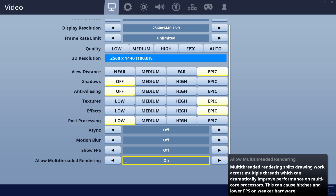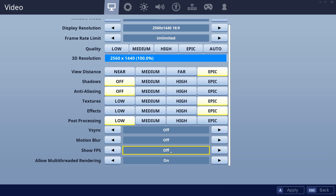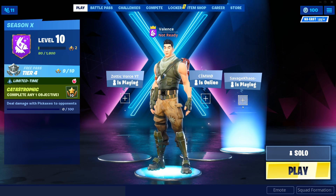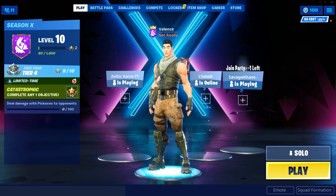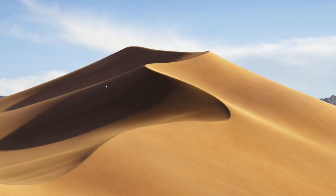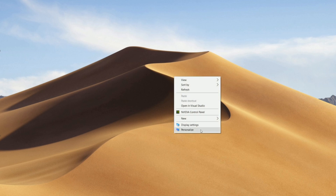You can turn the FPS display on or off — it doesn't really matter. Now that you guys have all that set, close out of Fortnite. We're going to move on to desktop settings. Here's another tip: go to your display settings and you can change your resolution there.